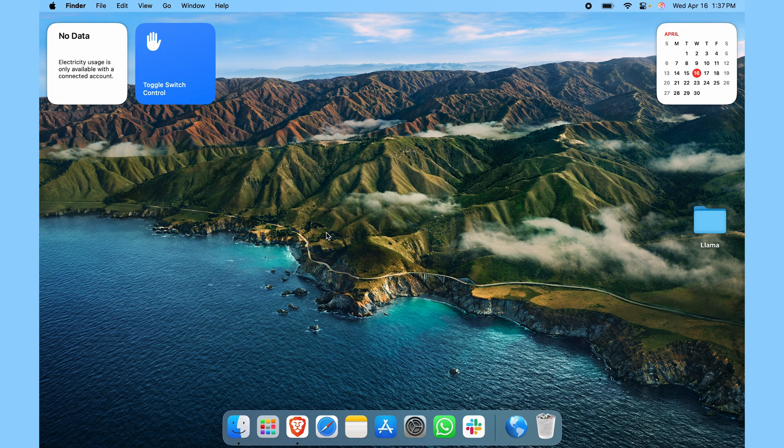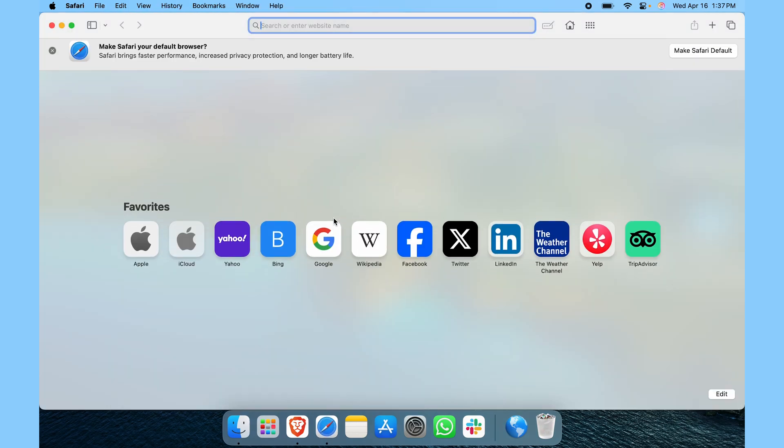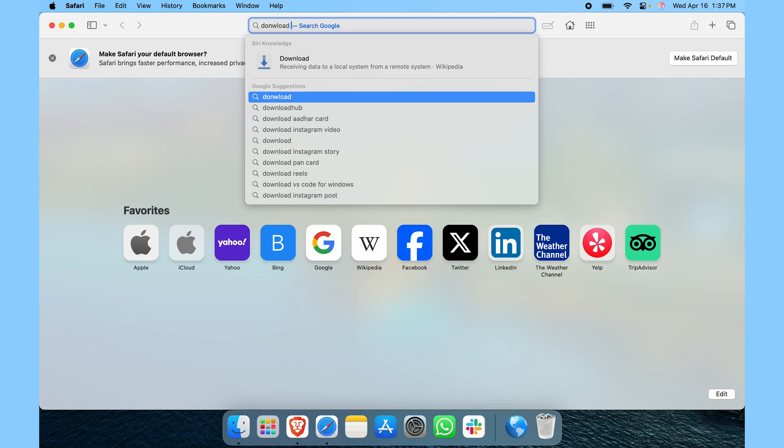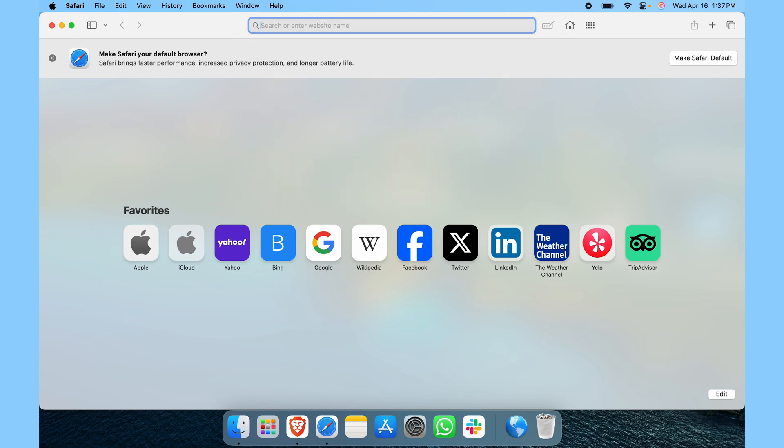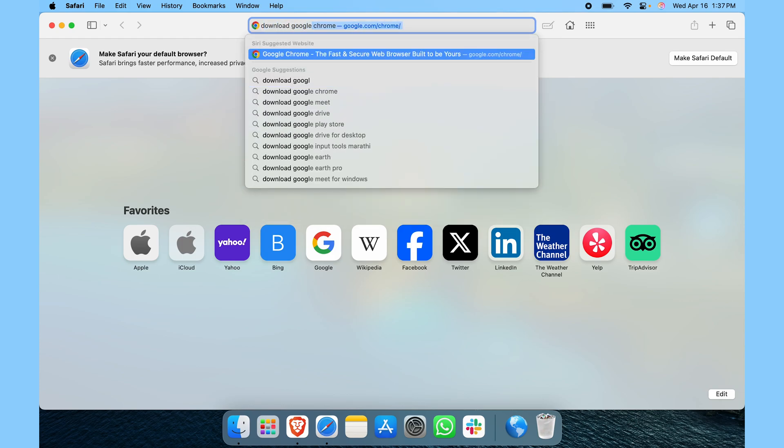So you have to download it and then install it. But how do you download it? For that, just open up whatever browser you have. Type in download Google Chrome.